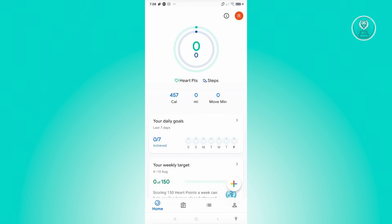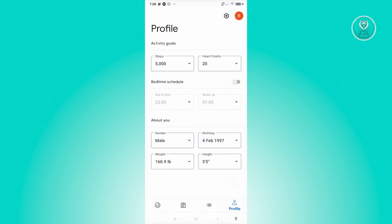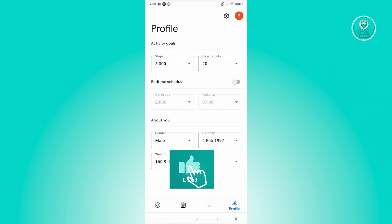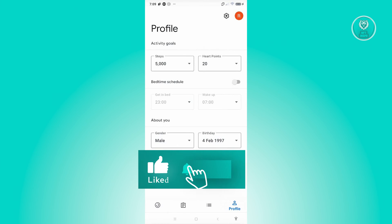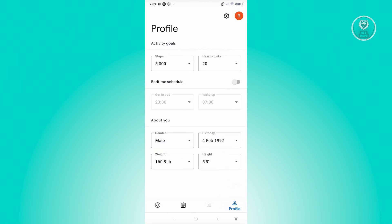But yeah, so those are the basics that you need to know for you to start using Google Fit. But that's about it, so hopefully this video was able to help you. Like, subscribe to NF2inspo. Thank you for watching.